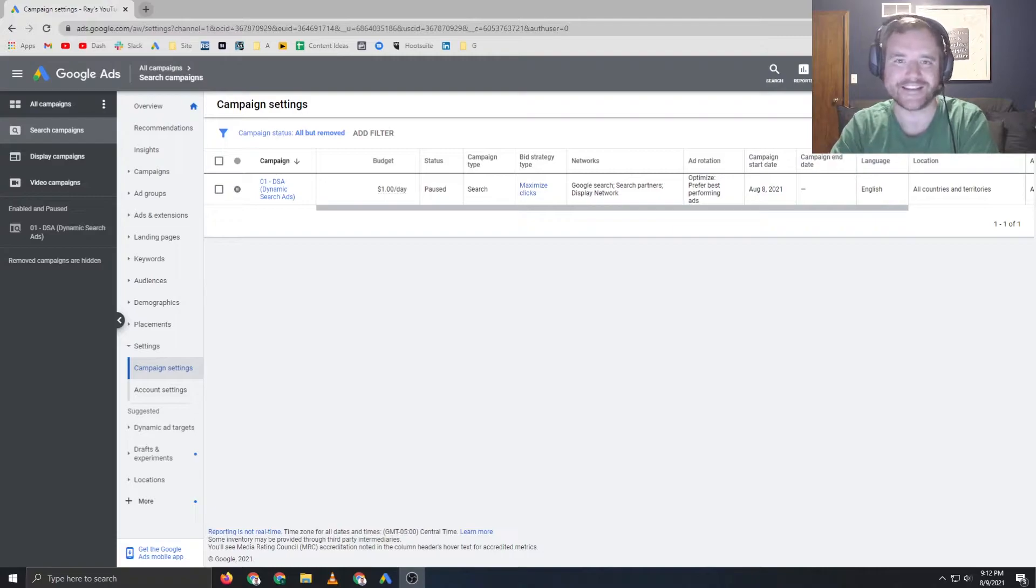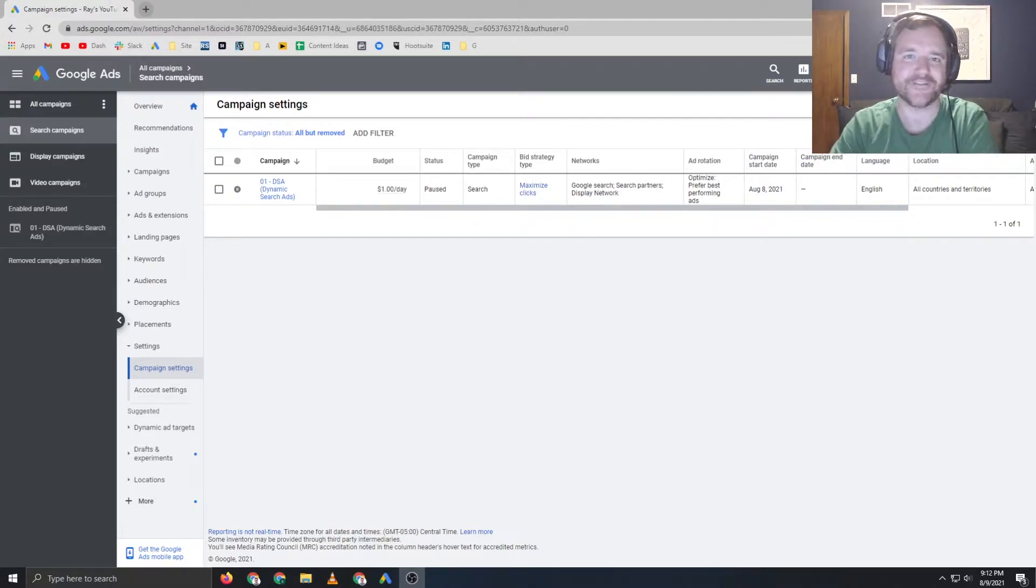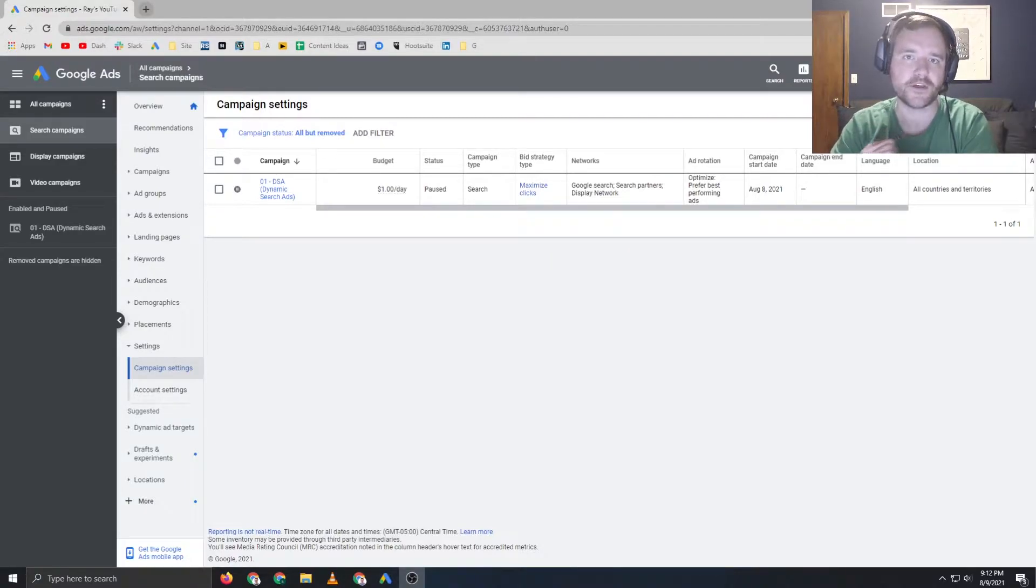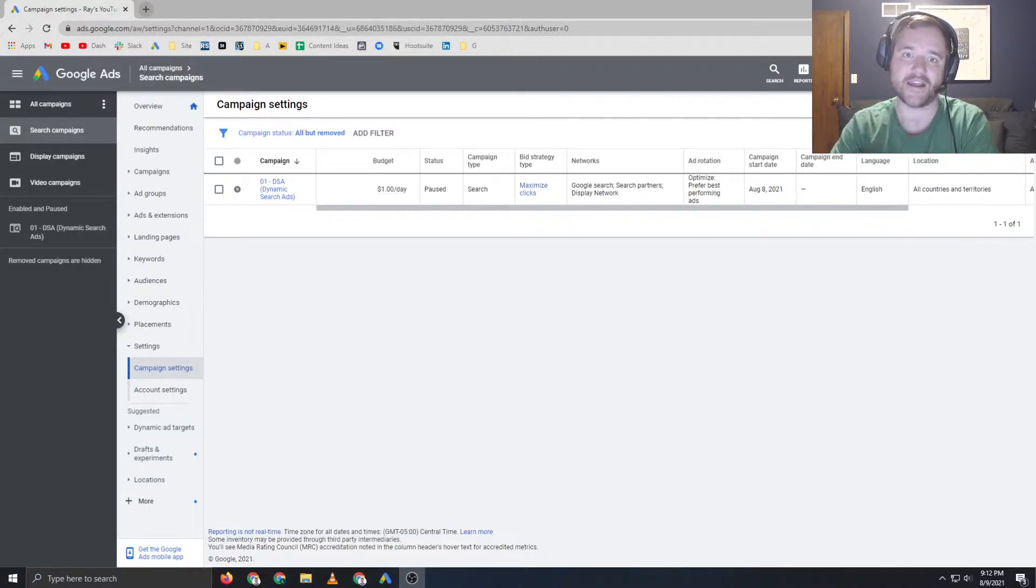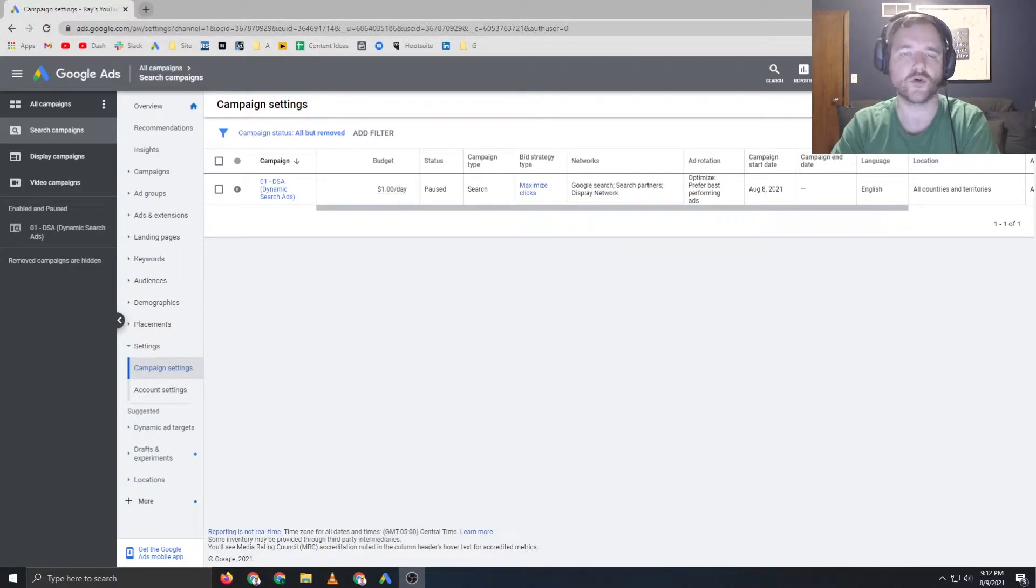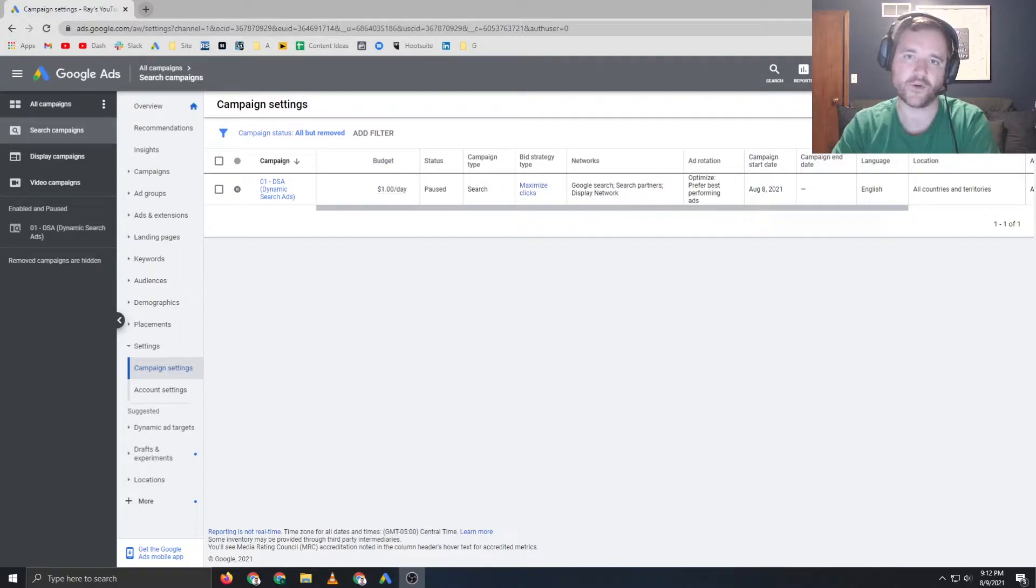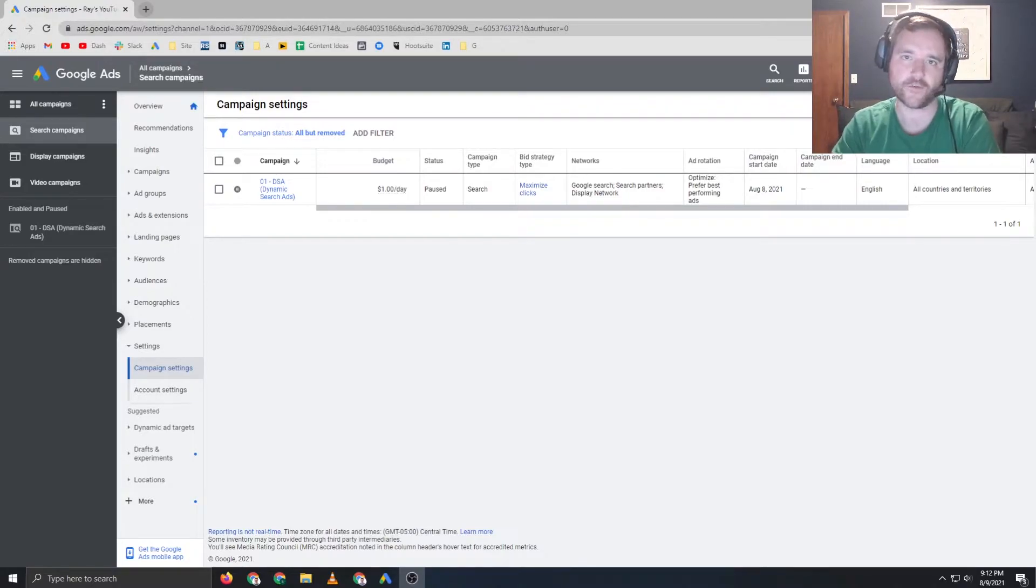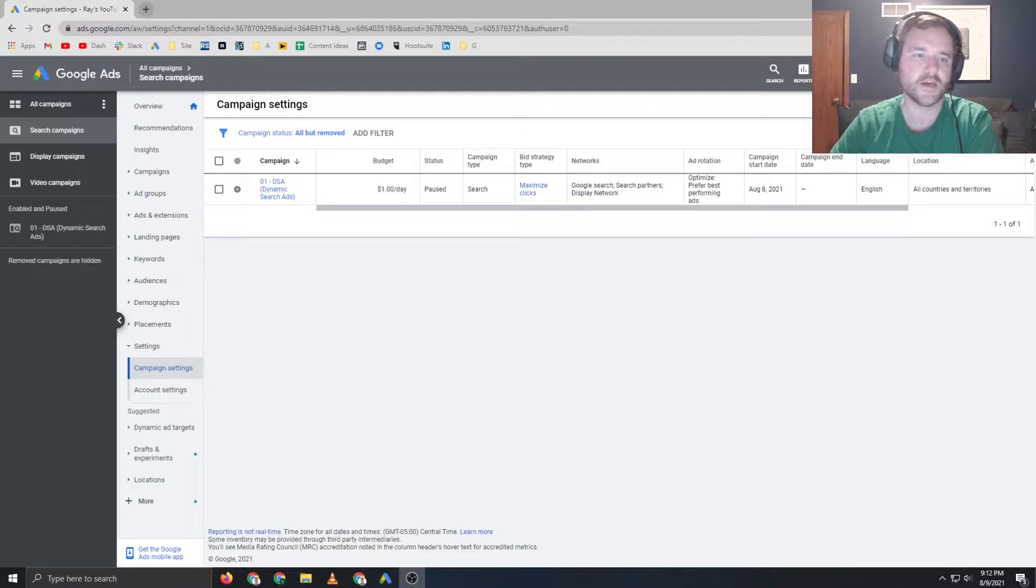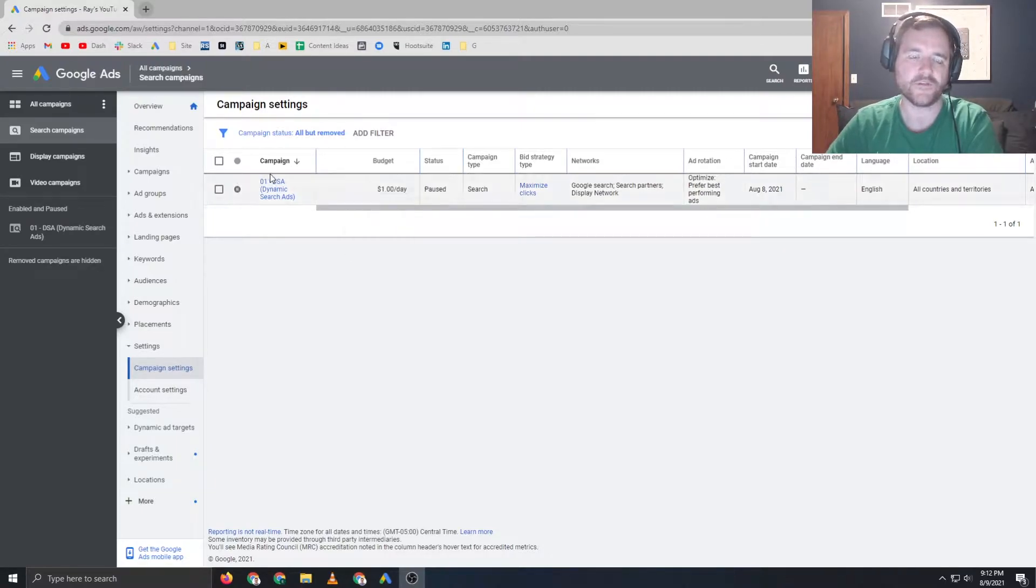I get it, campaign settings aren't the most sexy setting that you can kind of set around in your account, but if you do this correctly, you're going to ensure that things are set up properly and that you're not having any waste within your account. There are several ways that you can do this that I'm going to show you within this video. One of them is going to be in the interface and the other being in AdWords Editor, so that'll be the other option. But let's just head right into the interface.